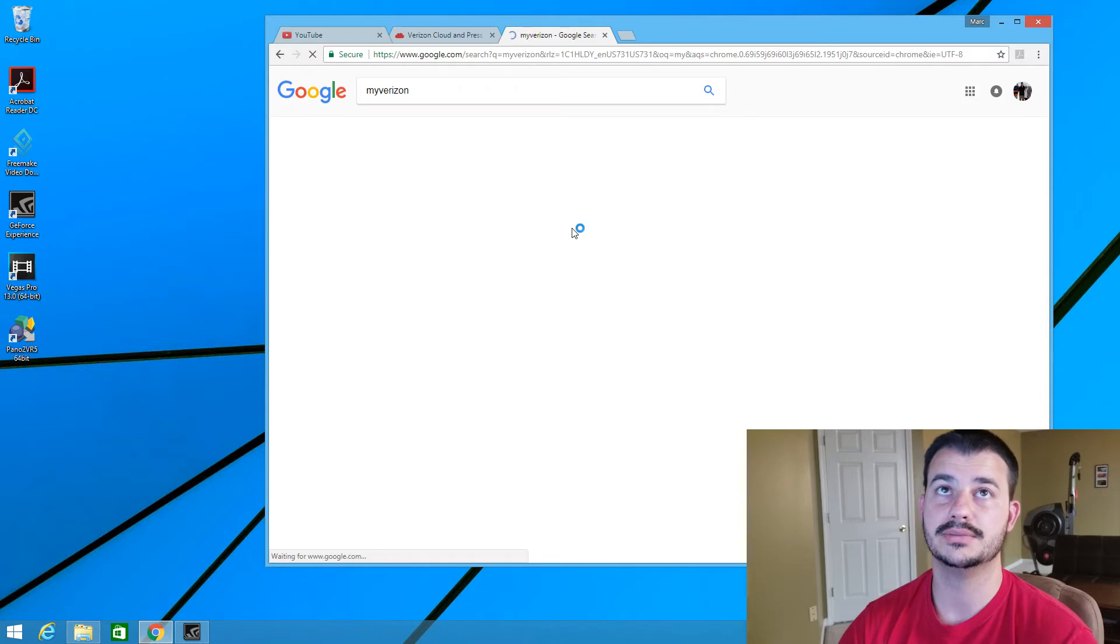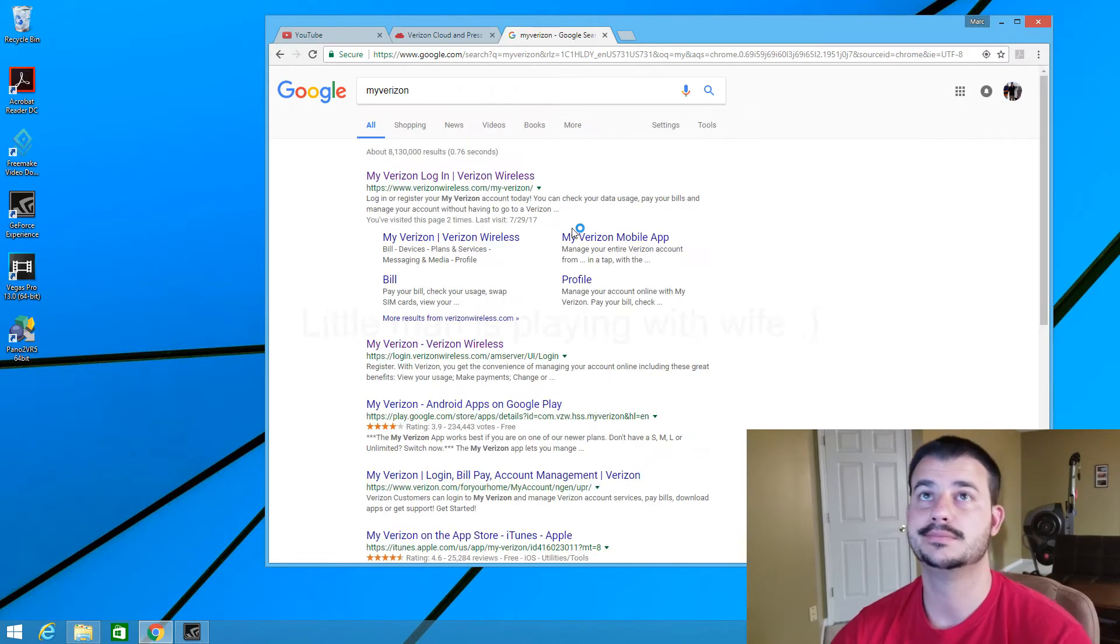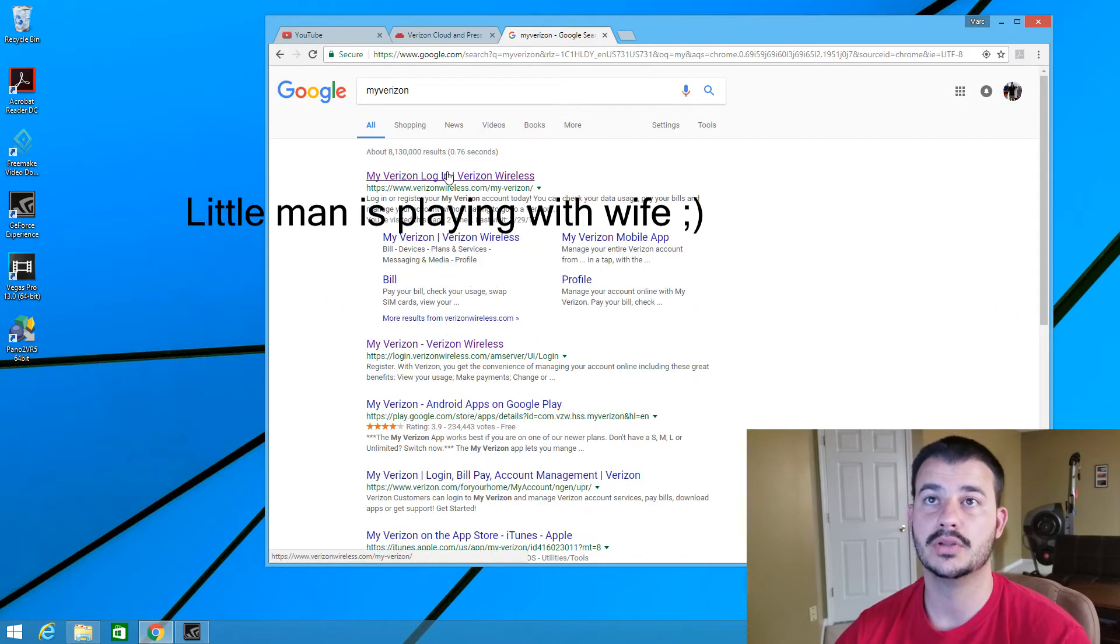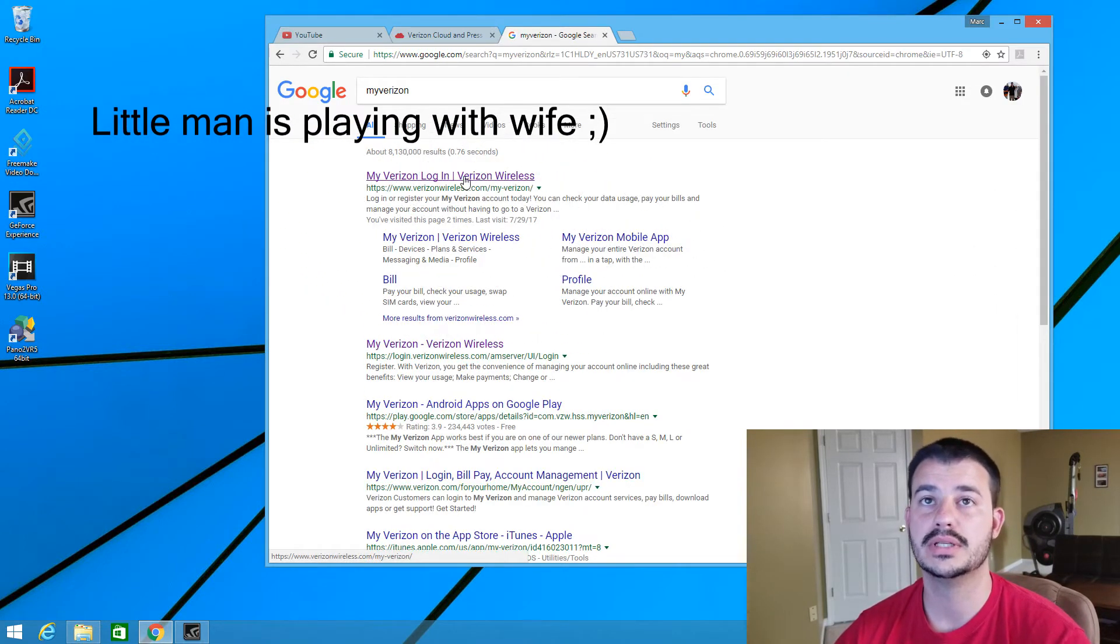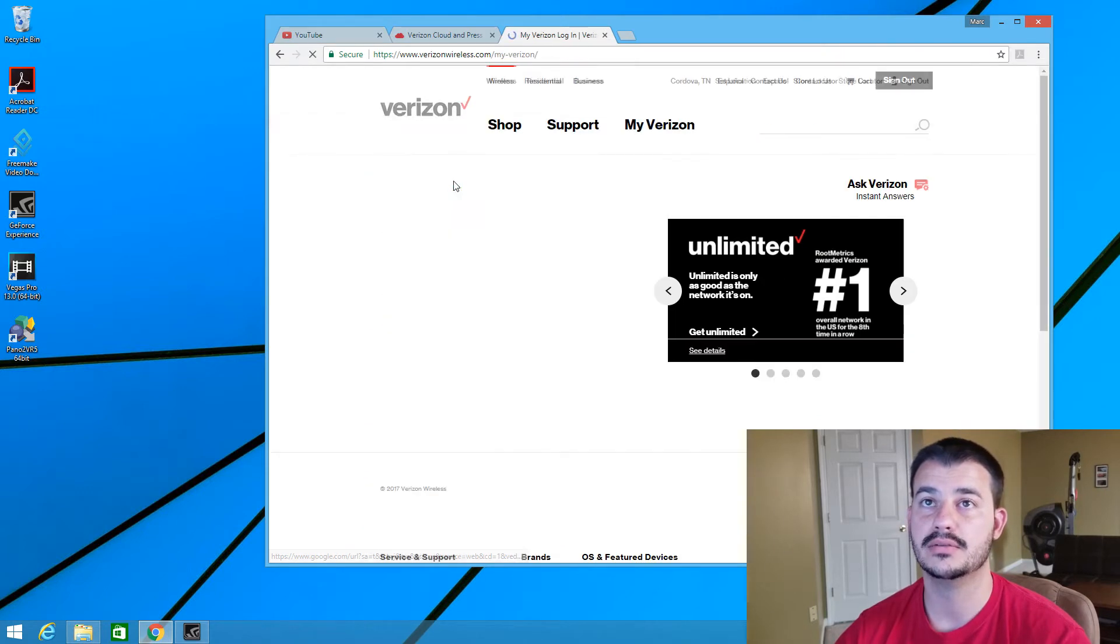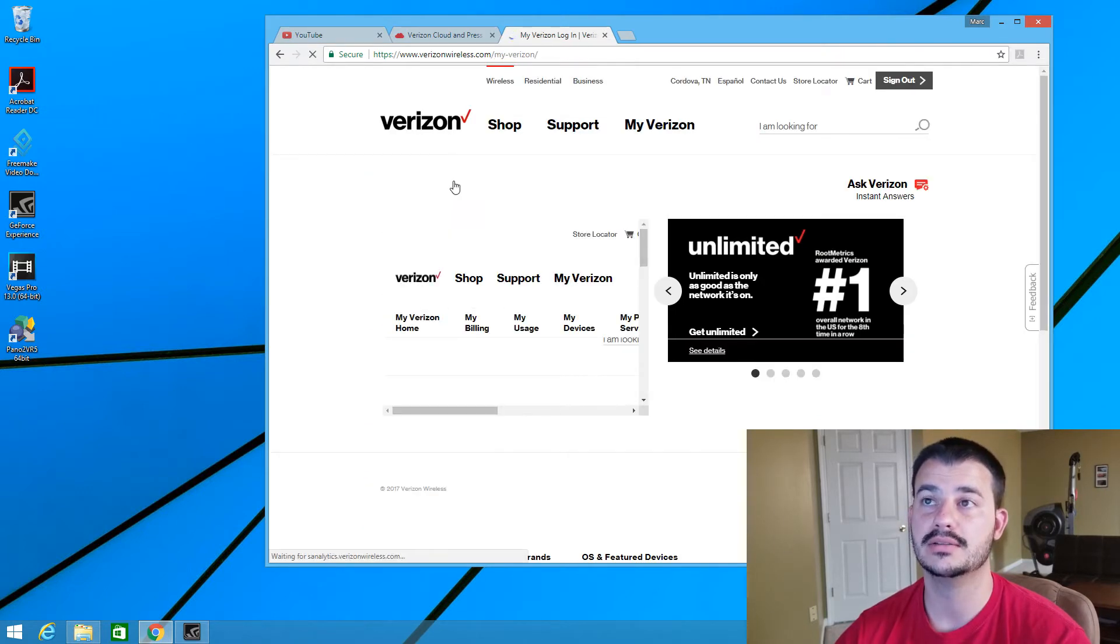Go to My Verizon. On the top, usually it's your first link. You can go ahead and click the Verizon Login.